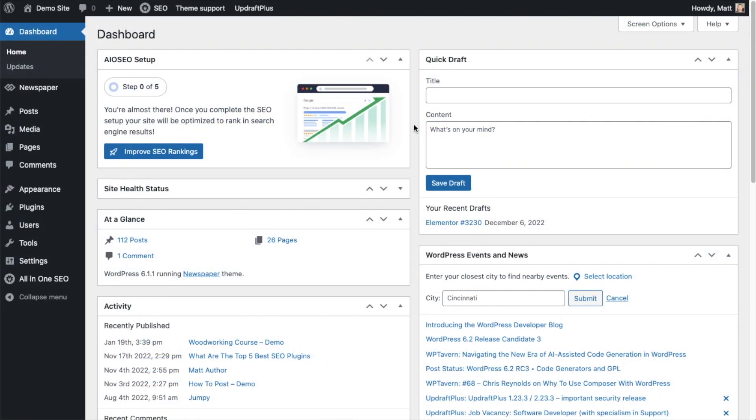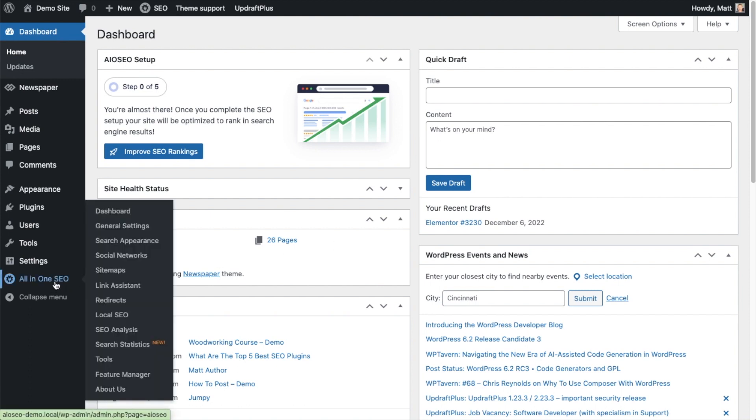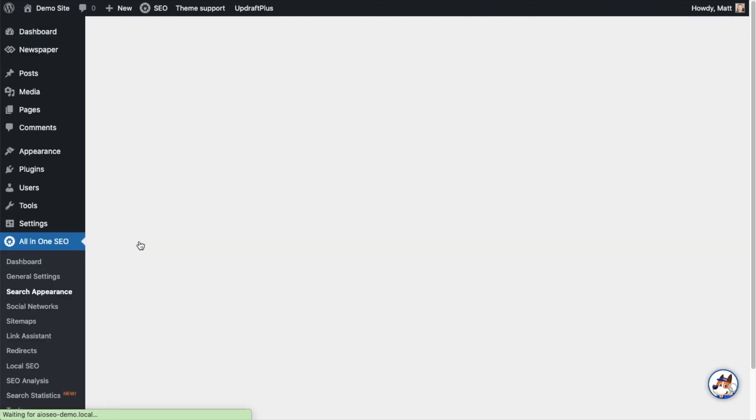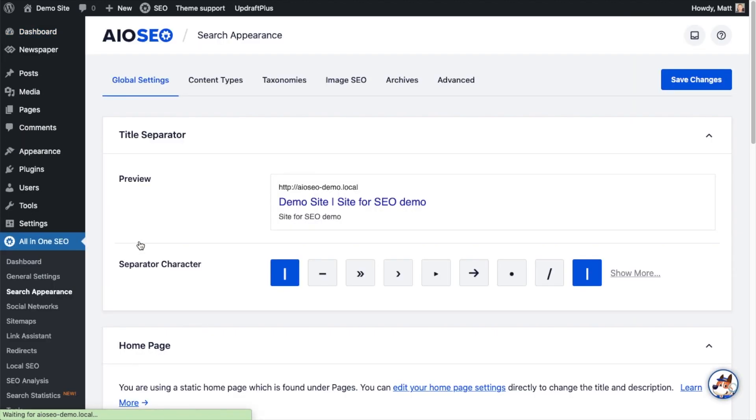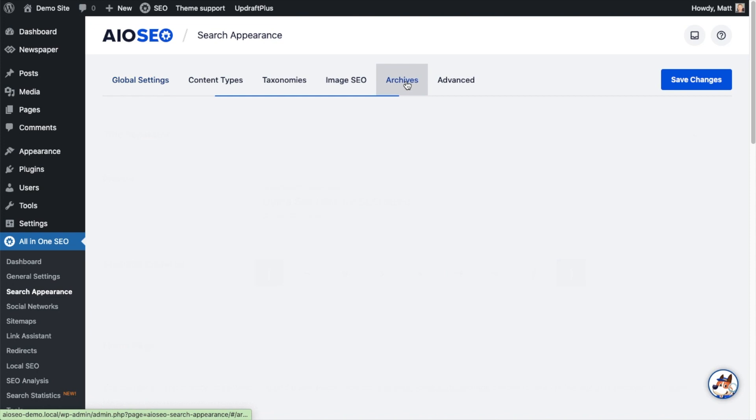To set the SEO title and description for the search results page, head on over to the All-in-One SEO menu on the left and click on the link that says search appearance. On the tabs up top, click on the tab that says archives.